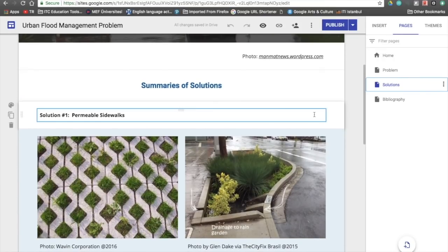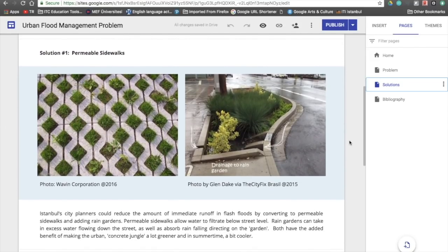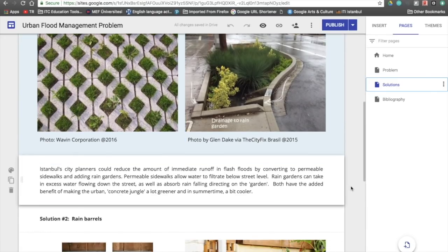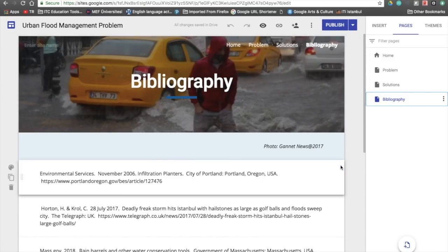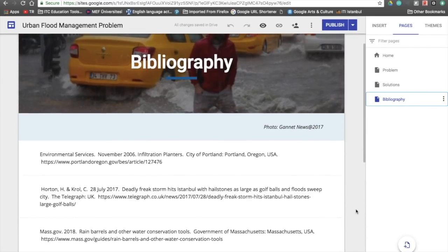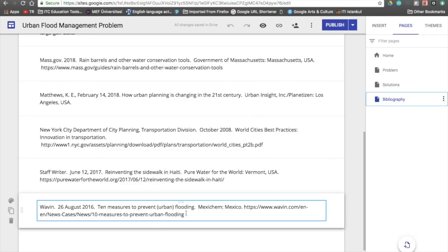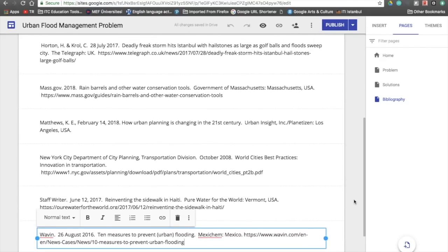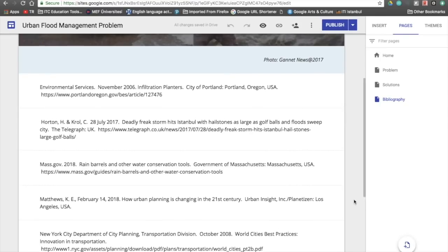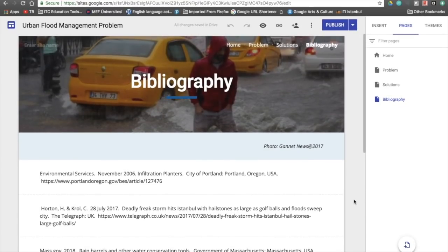Instead of 'vegetation sidewalks,' I've called this 'permeable sidewalks' since I now know the term. I've found two photos to include and written a description of what these are about. I'll put the sources in my bibliography — here's my City of Portland source, and I also added the Waven source. It turns out they're from a branch of Mexicam and support urban planners, so I think that's a good source. I took their photo, so I have to include it in my bibliography.